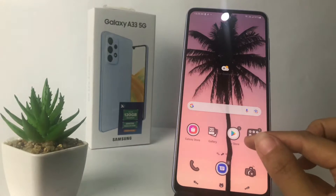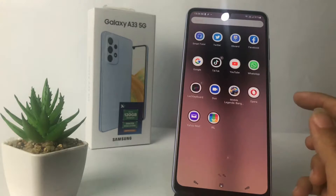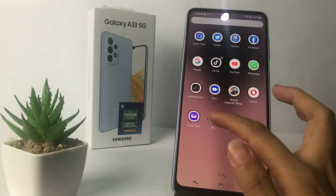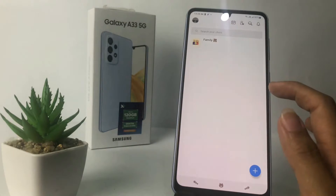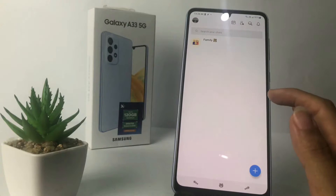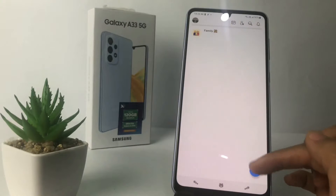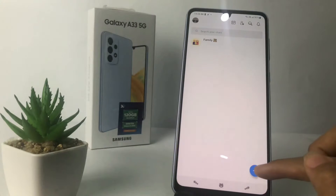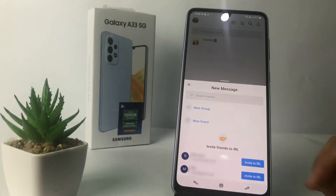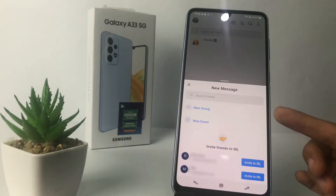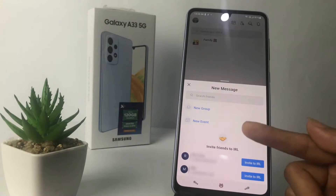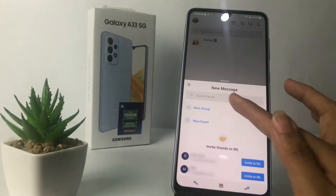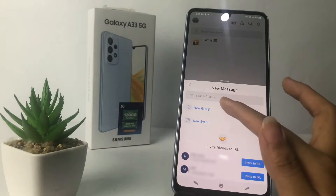First, I'm going to open my IRL app. I'm going to tap on my IRL, and then here I'm going to tap on the plus button at the bottom — the blue button. Here you will see two options: new group and new event. I'm going to tap on new group, which is the first option.